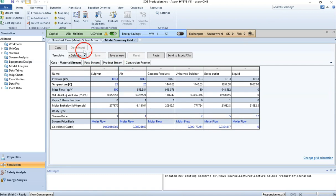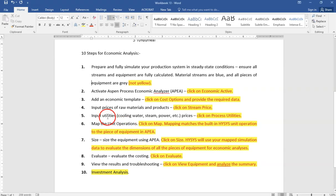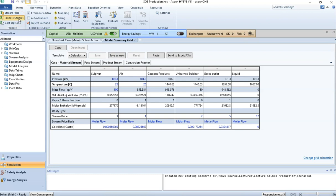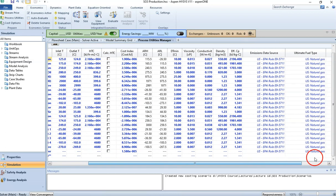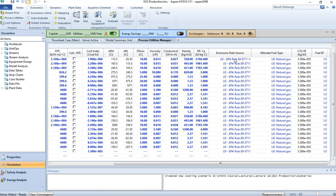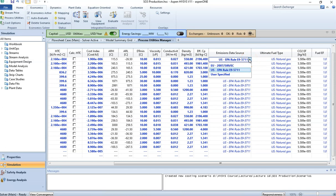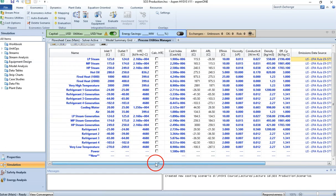Step 5 is to define process utilities by clicking on 'Process Utilities.' This opens a window showing all utilities in the system. In the US system, it uses the EPA rule E95711 to calculate plant emissions. You can choose different unit systems. The blue fields allow you to provide prices for your utilities.